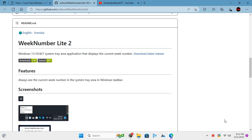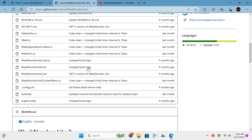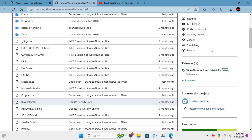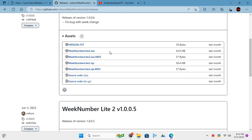Getting started with this tool is very simple. You go to its GitHub repository from the link given in the description of this video. Next, go to releases and download the executable file.